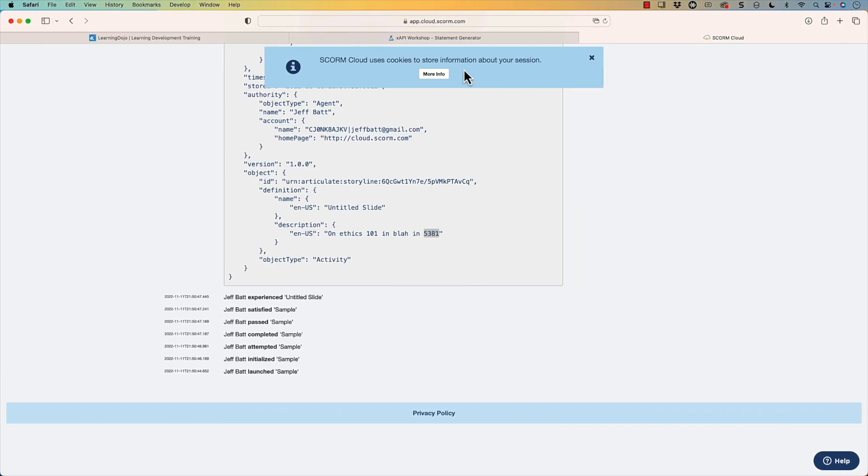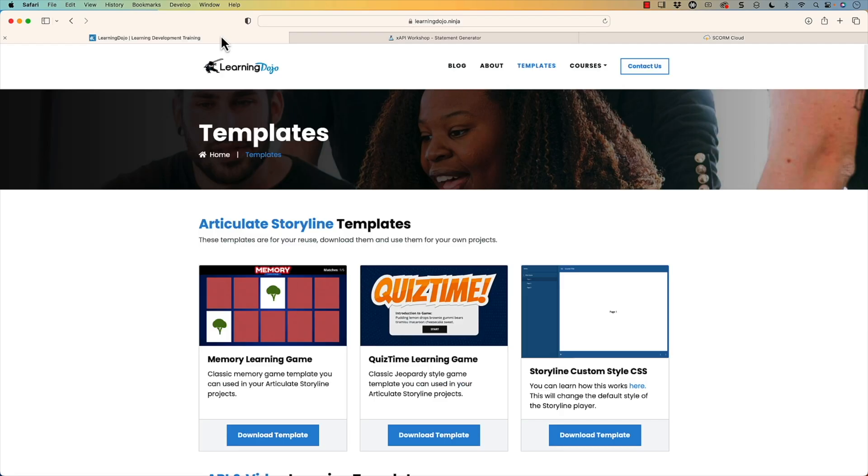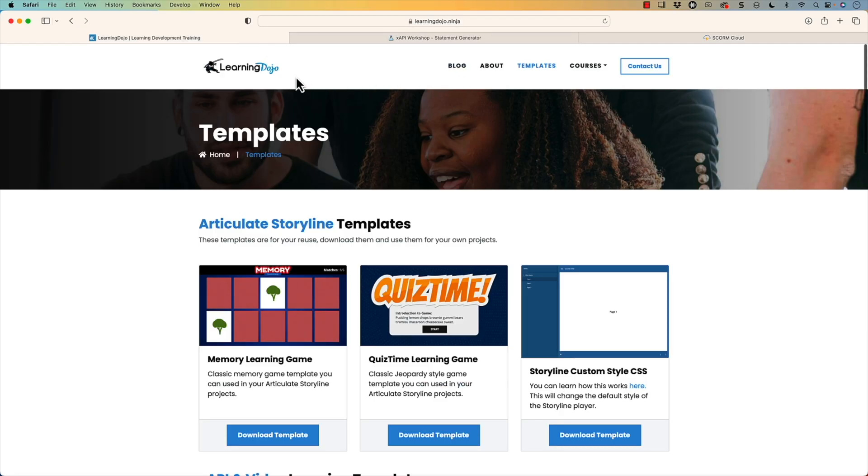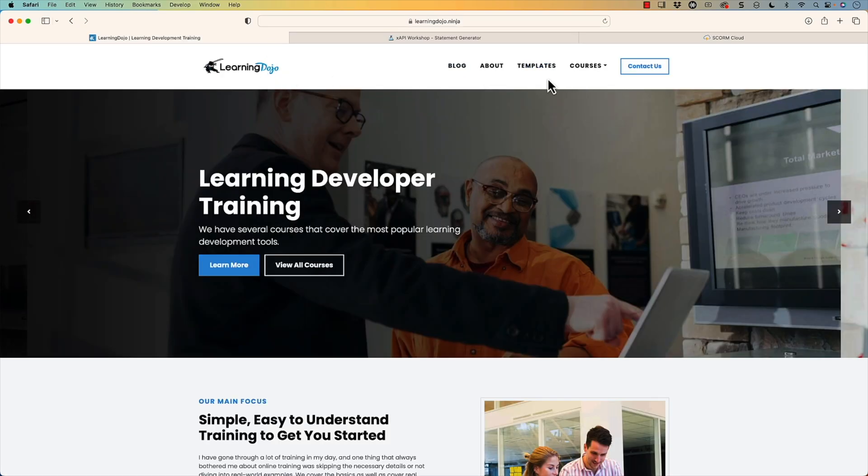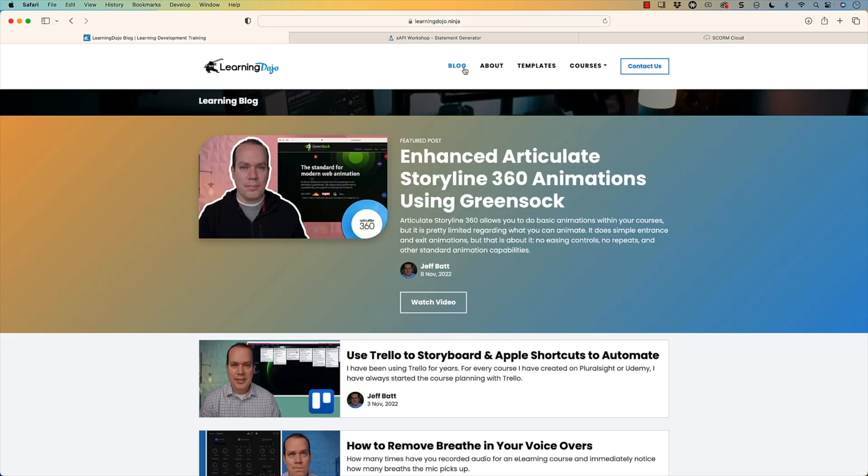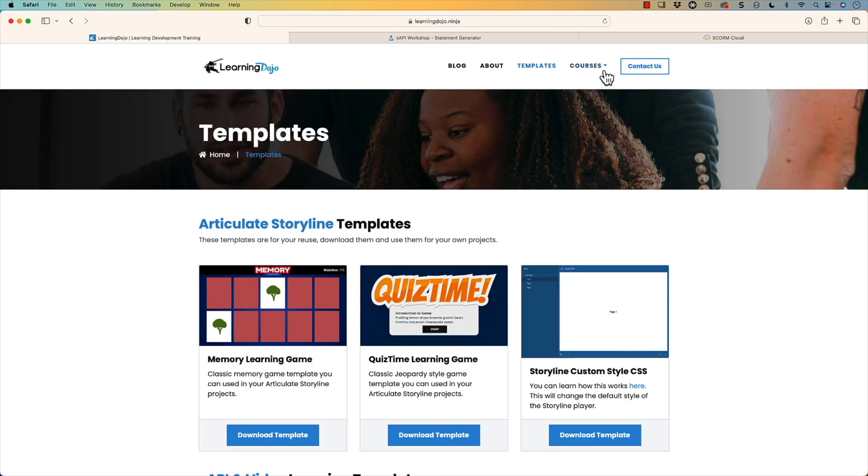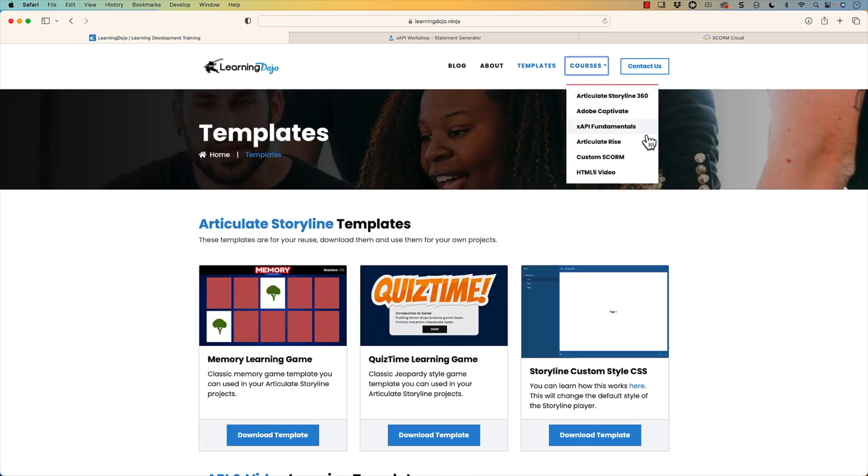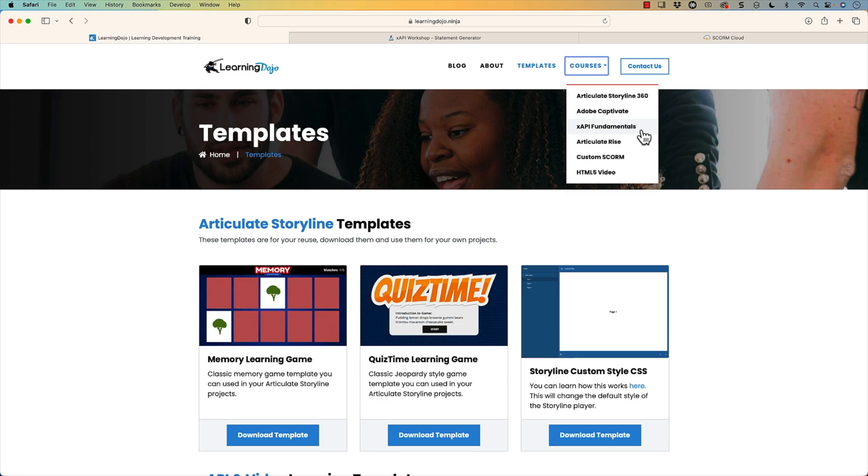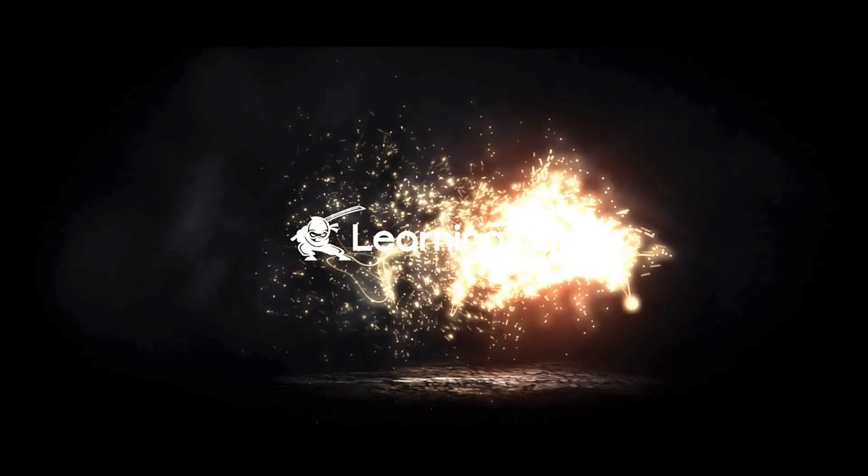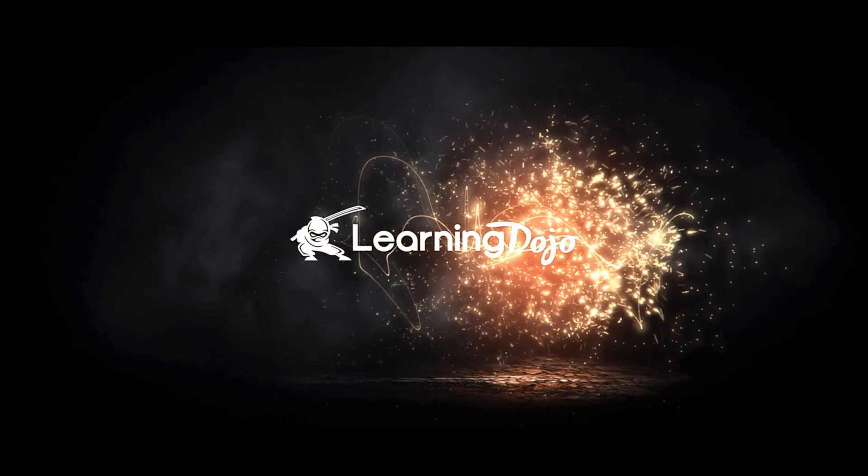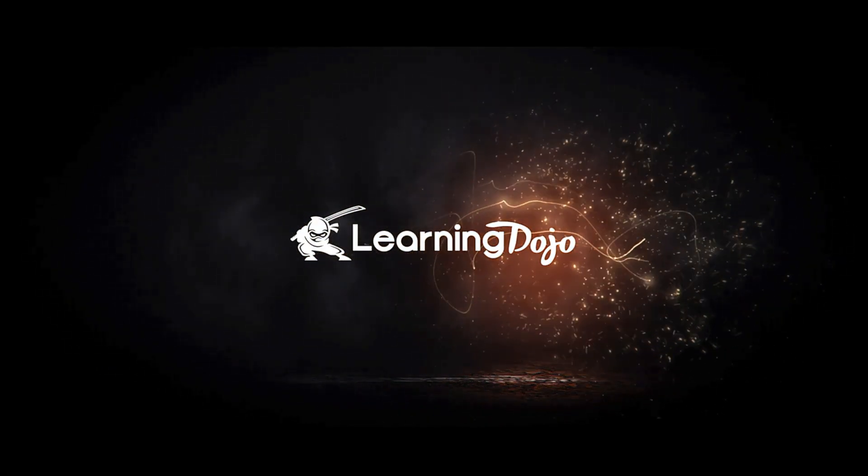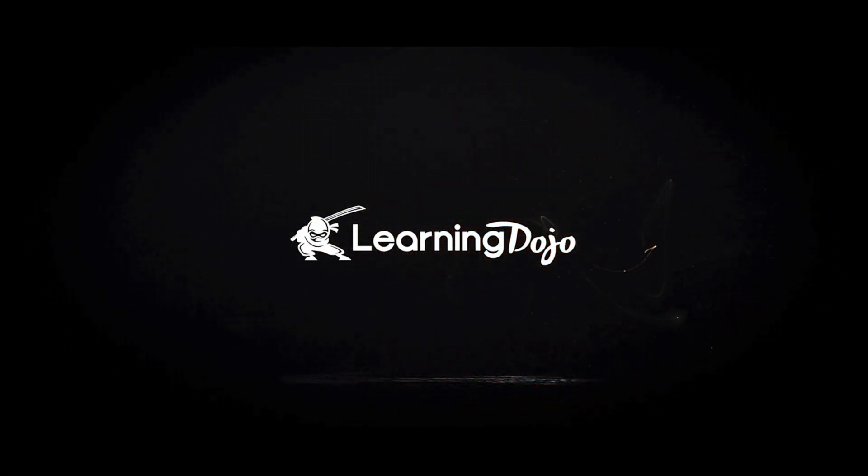And also, if you wanted to check out more content, you can check out my website, learningdojo.ninja. You can check out my blog, all the different templates that are available, and especially my courses, everything from A to Z on how to use Articulate Storyline 360, Adobe Captivate, XAPI Fundamentals from Scratch, Articulate Rise, Custom SCORM, and HTML5 Video. That's all I have for this week. So thanks everyone, and I'll see you next time. Bye.